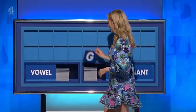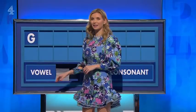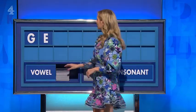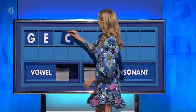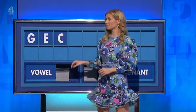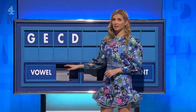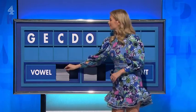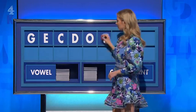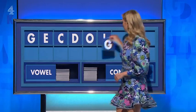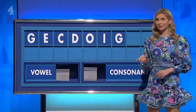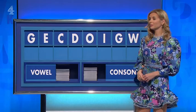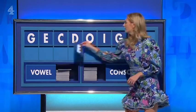You may indeed start today with G. And a vowel: E. A consonant: C. And another: D. A vowel: O. And another: I. A consonant: G. And another: W. And a final vowel, please: E.